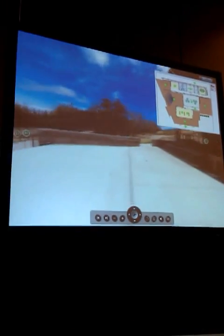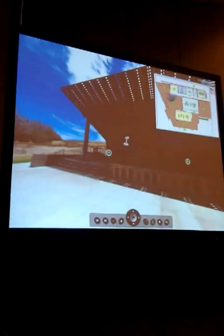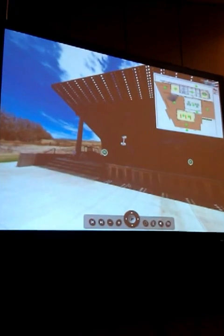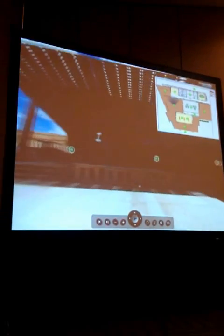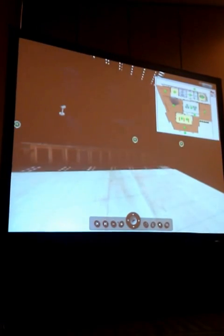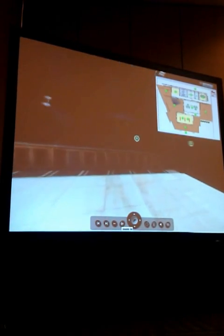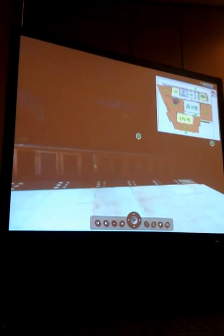So you can either follow the hotspots to go to each different room, or you can just take the map and click on the room that you actually want to go to.